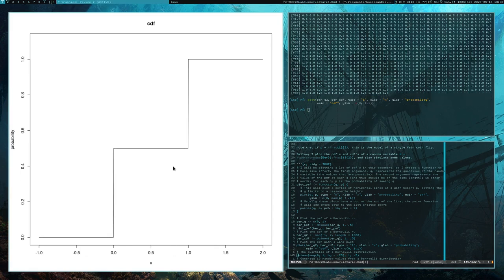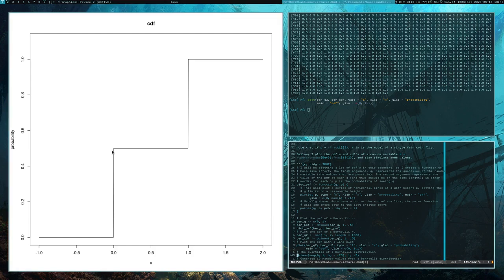When we plot the CDF for Bernoulli, this is what we see. There's a line here, but there is no line in reality — that's just an artifact of how the plot function is working. What there should really be here is a solid jump, not a line connecting the two points. But it still does look essentially like a jump function. At zero, since the probability of getting zero with a Bernoulli random variable is 0.5, it jumps up to 0.5. And when it goes to one, it jumps up to one, which is what we should expect for CDFs.